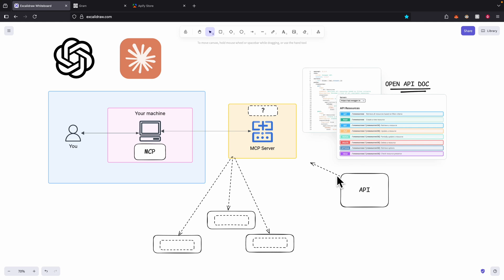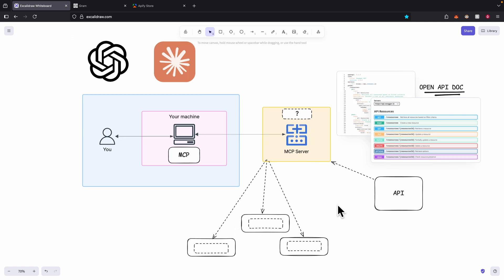In this video, I'm going to show you how you can take any API or API documentation and convert it into an MCP server hosted in the cloud using a powerful tool I'm about to show you, without any coding or IT background.